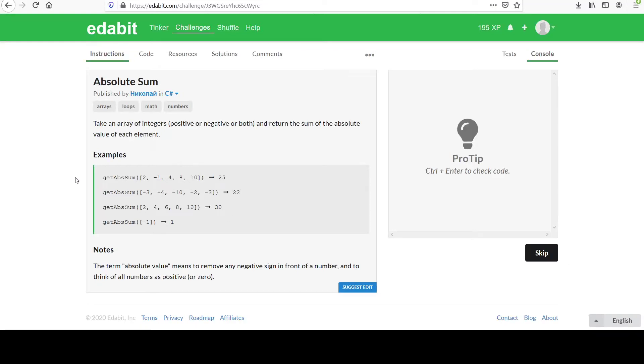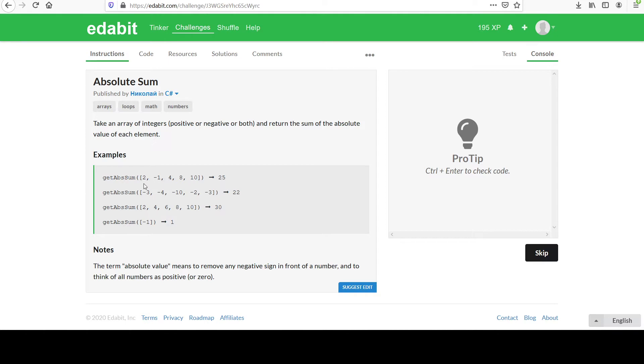Hi, our next challenge is entitled Absolute Sum. You are to take an array of integers, positive or negative or both, and return the sum of the absolute value of each element. Please look at the examples. We'll do this one.